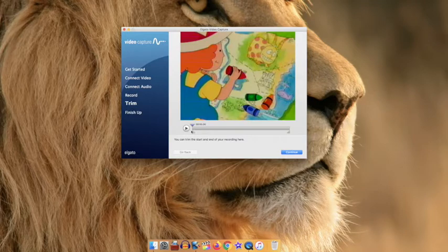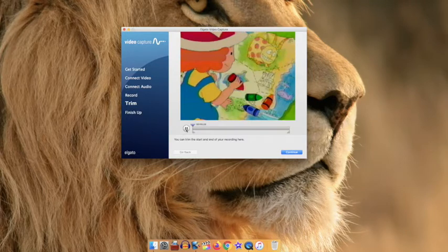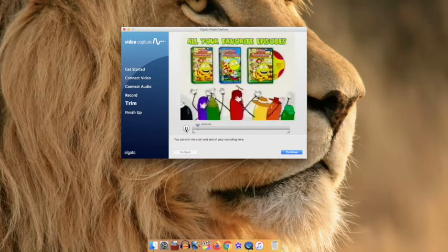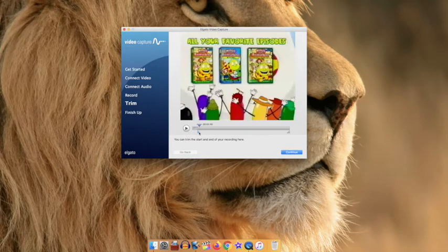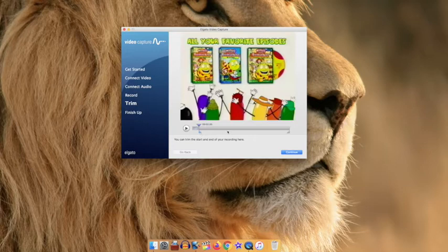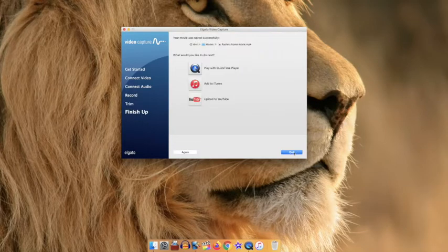This next window allows you to trim your video so you can drag and play different points, and you can click and drag the triangles to have a start and finish point in trimming your video. Click continue when done.